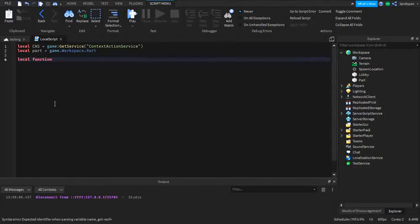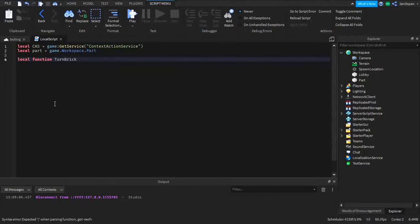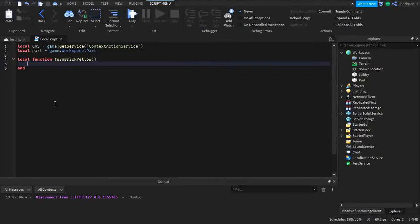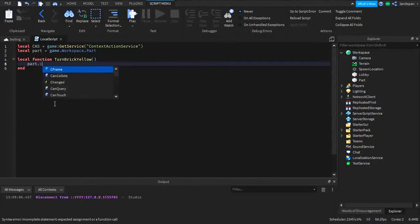We're going to call it 'turnBrickYellow' with brackets, then enter. After that we're going to type part.BrickColor.